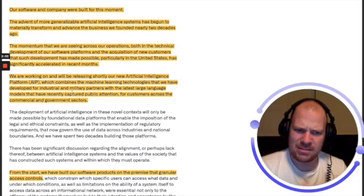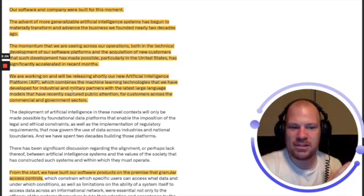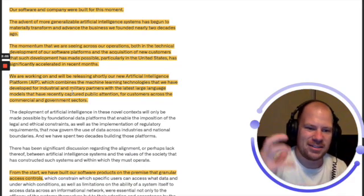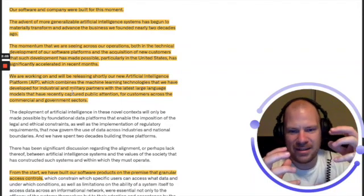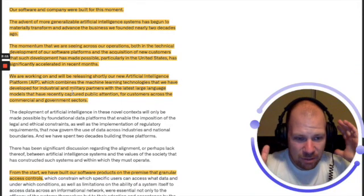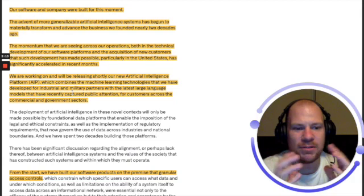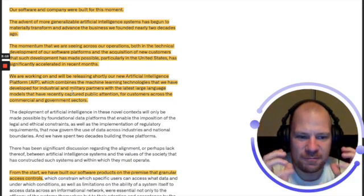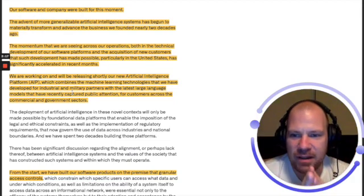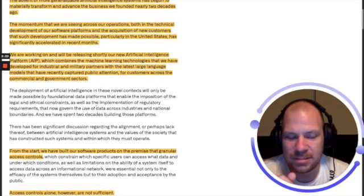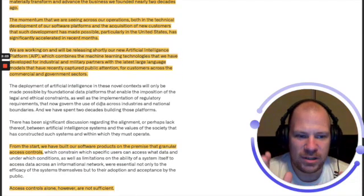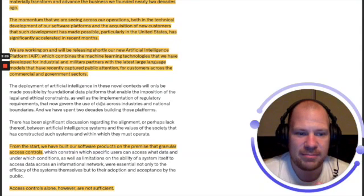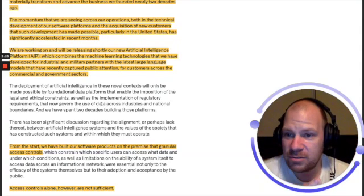When you hear this, it might not sound like such big news because they just have the existing system and then they slap on ChatGPT. But I have read this probably five times now and this is very, very profound and has very deep implications for Palantir. I'm going to explain to you why.